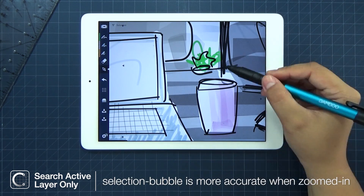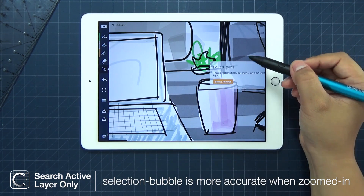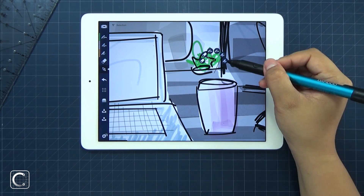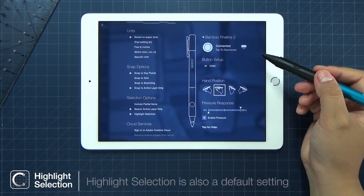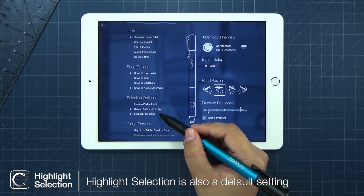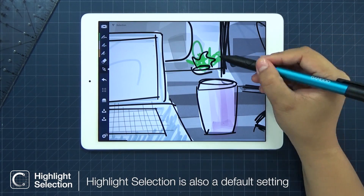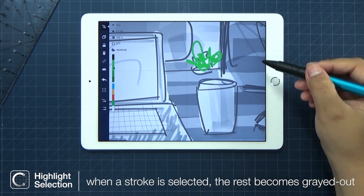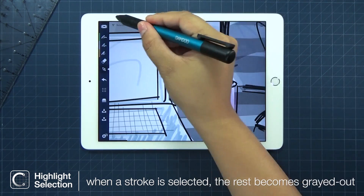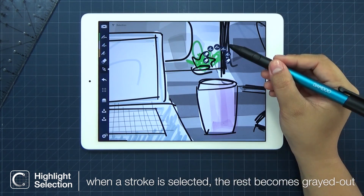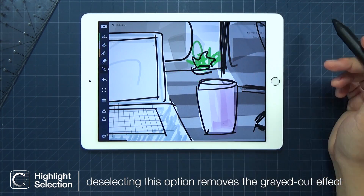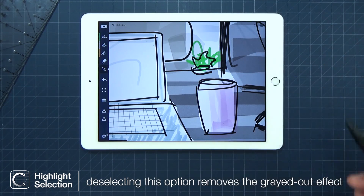Zooming in on your drawing helps your selection bubble become more accurate. The last selection option is Highlight Selection. This option isolates your selected stroke by graying out the rest of your sketch.